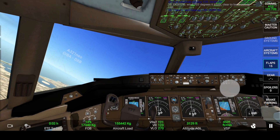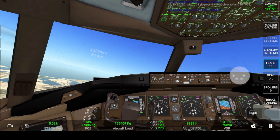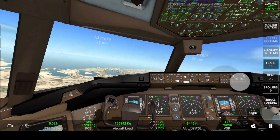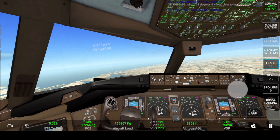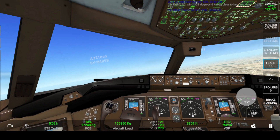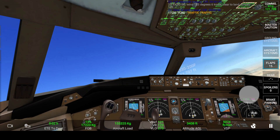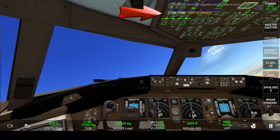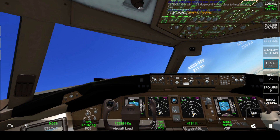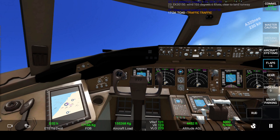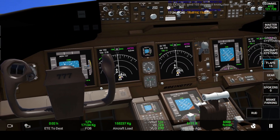Now let's see the TCAS Traffic Advisory system in action. We will be going near an oncoming aircraft, and as we turn and proceed towards it, we will receive a warning which says 'traffic, traffic' — as you can see in the top right-hand corner. This is what Traffic Advisory does: it will only advise you of traffic.